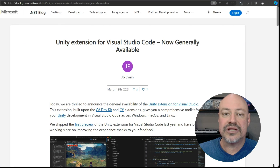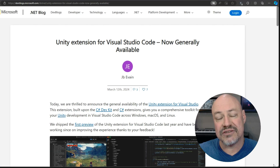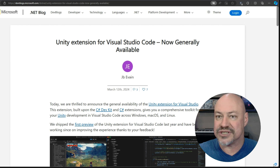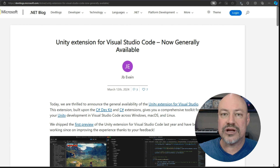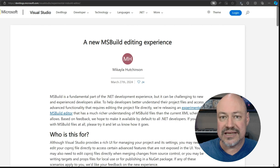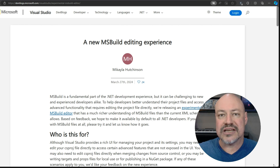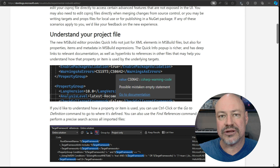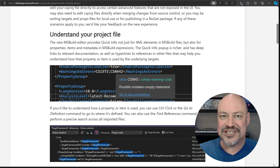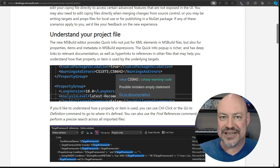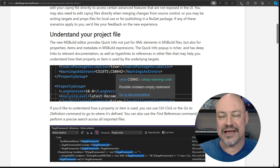Moving on to tooling, we have the announcement that the Unity extension for VS Code is now generally available, which is very exciting. It works on Windows, Mac, and Linux. Also, there's an experimental support for MSBuild. I'm always scared to touch and potentially break my MSBuild files, so good to see this — I'm definitely going to be using it.